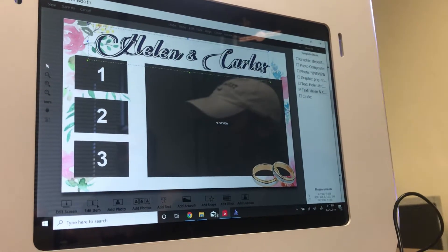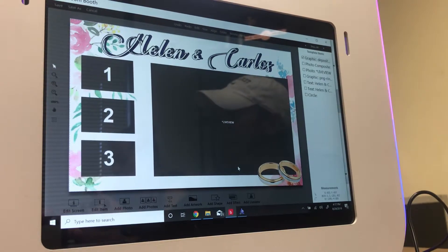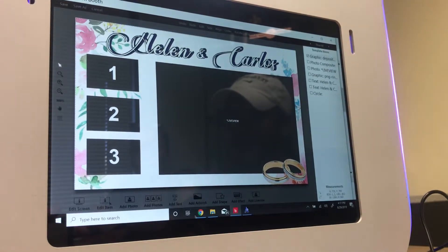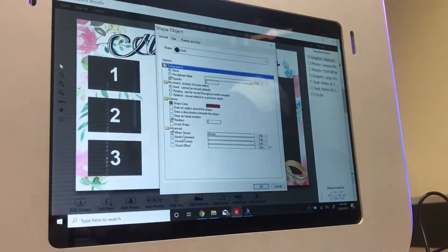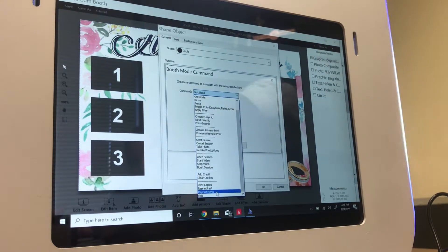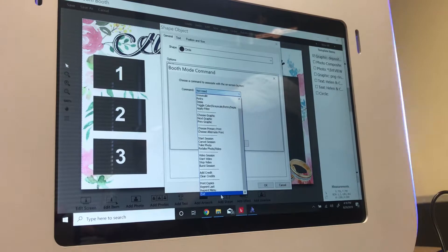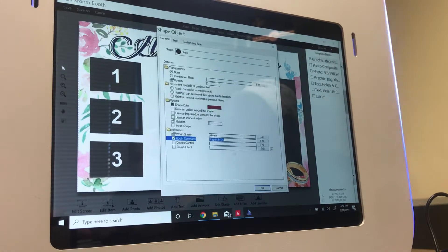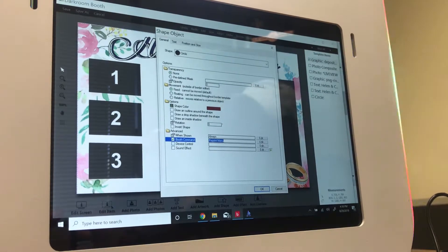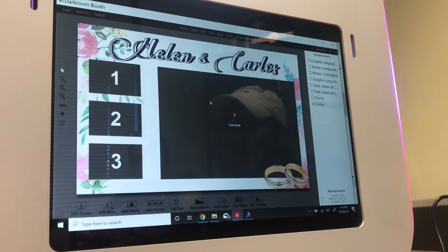For reprinting: you want to accommodate it but you don't want to keep offering it because that wastes your print supply. It's the same idea — add a Shape, go to Advanced, go to Booth Command, and add the Reprint Menu. There are three options: Print Copies, Reprint Last, and Reprint Menu. I normally recommend Reprint Menu because it's the all-in-one option and lets you control the number of prints. Set its opacity so it's not visible to guests.